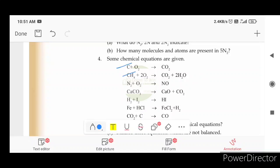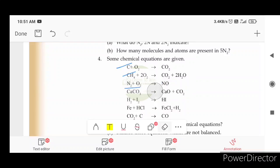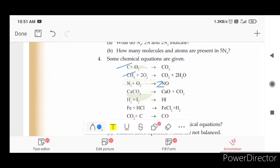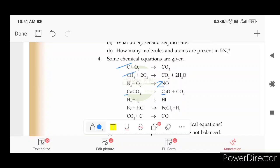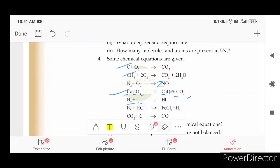N2 plus O2 gives 2NO. Nitrogen is 1, oxygen is 3, oxygen is 3 — that is balanced. H2 plus I2 gives HI — that means 2 and 2 on the left and 1 on the right, so we balance it as H2 plus I2 gives 2HI.